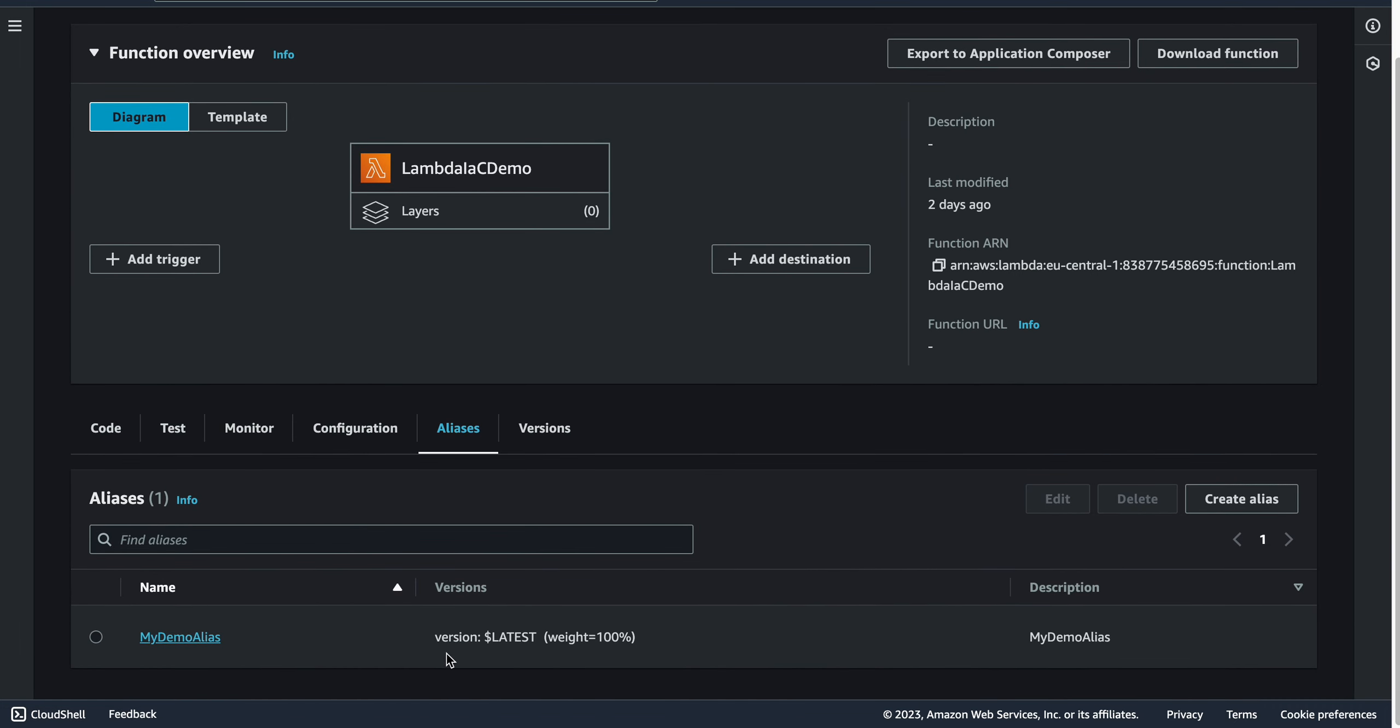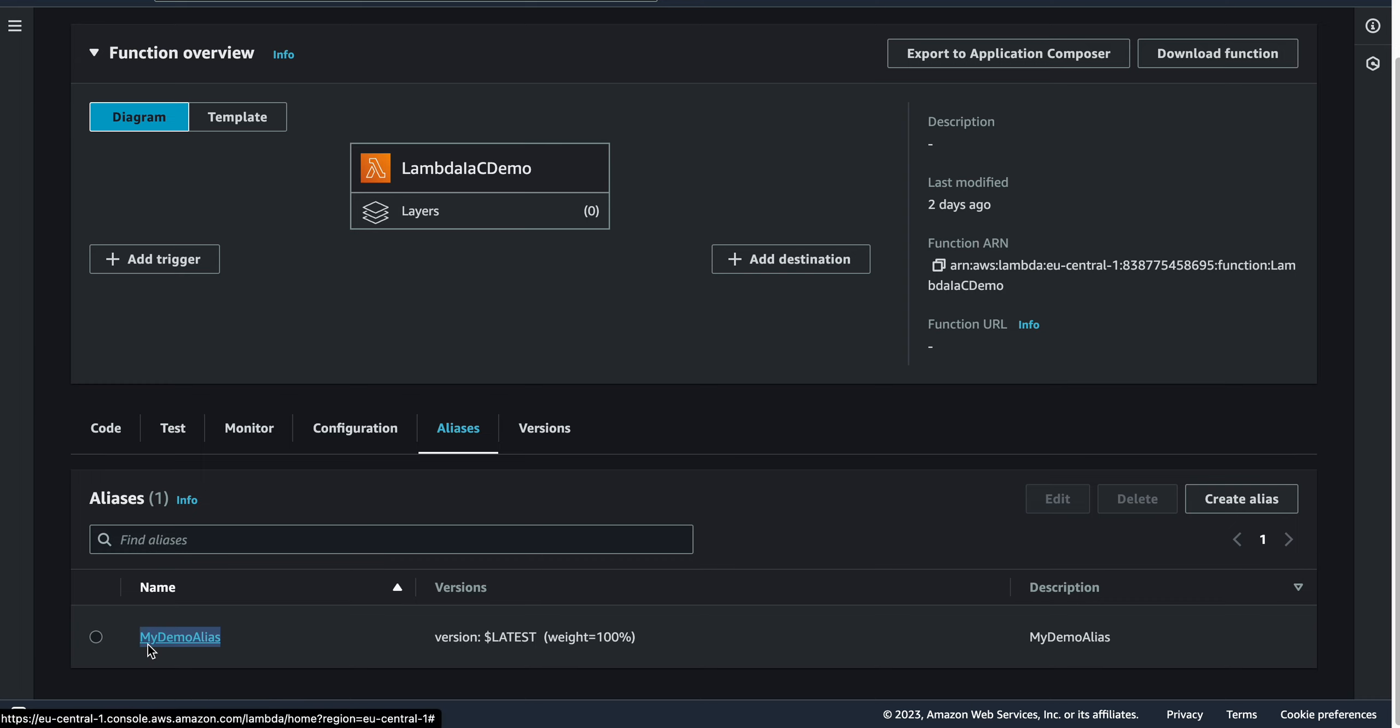If I want to point to this version, I don't have to know the number of the version anymore or the ARN of the version. I can just refer to 'my demo alias' as a string and the function will look to this version.